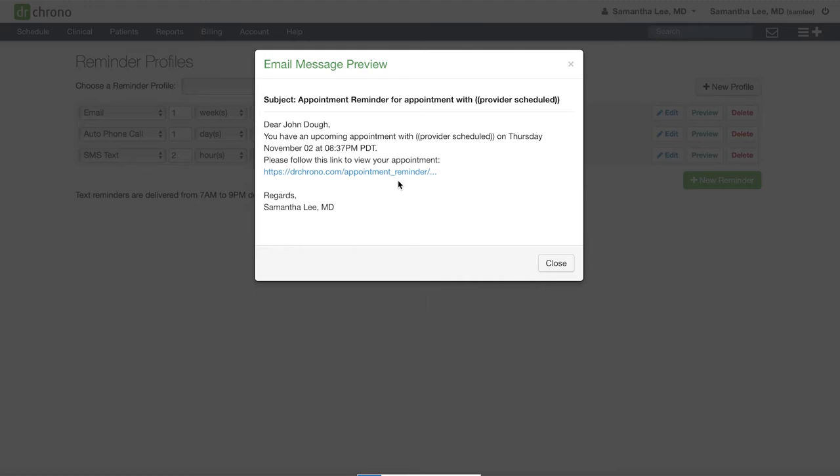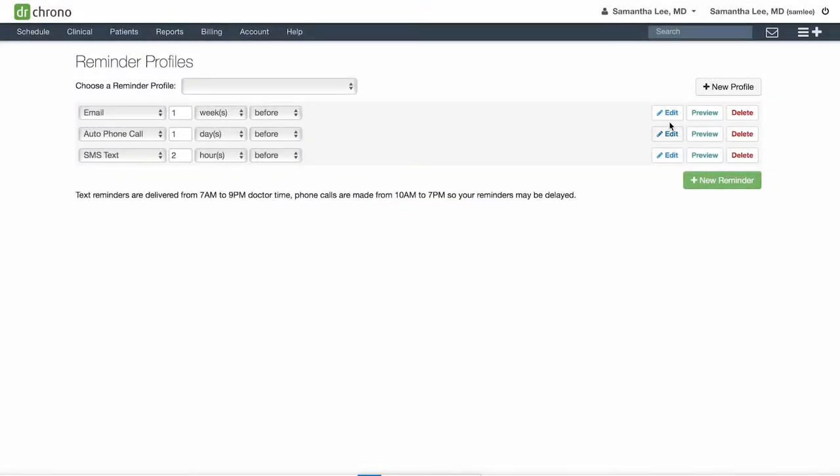If you would like to add some additional information after the standard message, click edit.